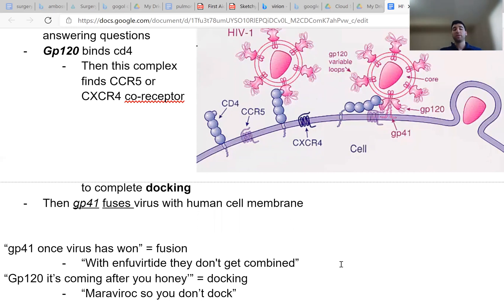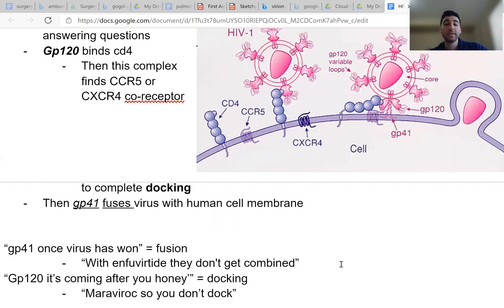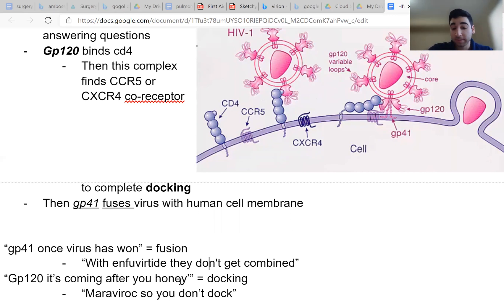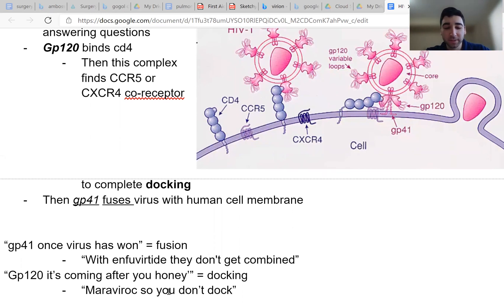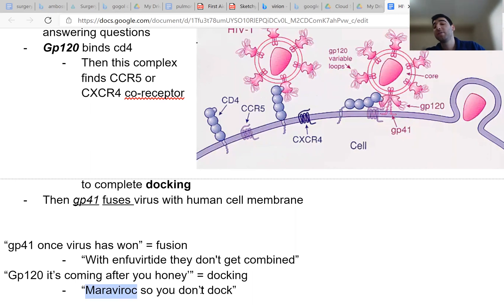Now for GP120, GP120 is the first protein that binds to your cells from HIV. And it's the docking molecule. And the way you're going to remember that is GP120, it's coming after you, honey. It's coming after you. It's going to get you. And the drug that prevents this from happening is called Maraviroc. Maraviroc, so you don't dock. If you just remember these mnemonics, you'll be fine. You'll never get these questions wrong. I promise.